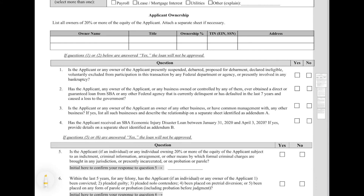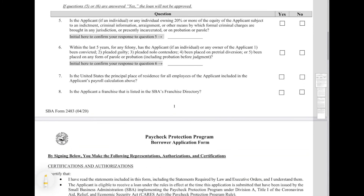Question five: for anybody that owns more than 20% of the equity of the applicant, you must disclose whether they've been subject to indictment, criminal information, arraignment, or other means by which formal criminal charges are brought. If you answer yes, you're not going to be approved for this loan. Question six is very similar — within the last five years, if you have been charged with a felony and pled no contest, were convicted, or otherwise accepted a plea agreement for a felony, you will also not be approved for this loan. Do not lie on this question. You also have to further certify by initialing both of those fields.